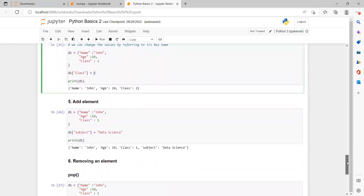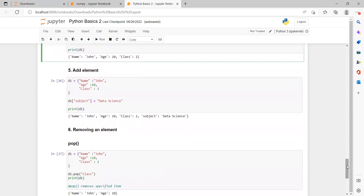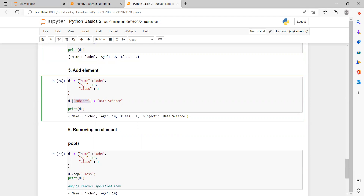We can also add a new element to an already existing dictionary. Using the same example dictionary, suppose we want to add a new key-value pair where the key is 'subject' and the value is 'data science'. We write d1['subject'] = 'data science'. As soon as we print dictionary D1, we can see the new key-value pair has been added to the existing dictionary.